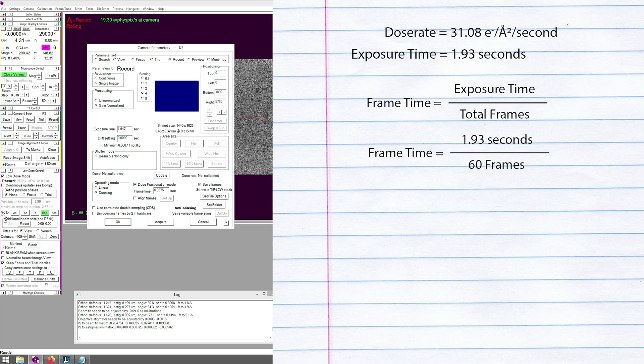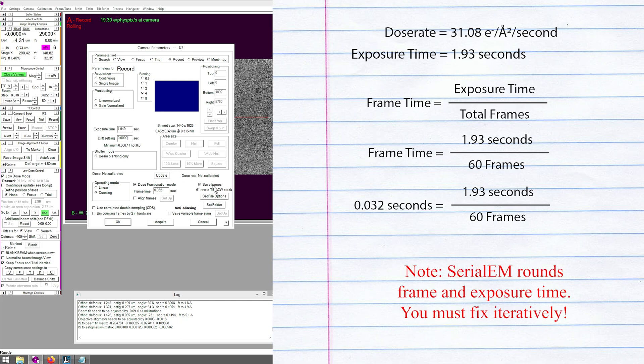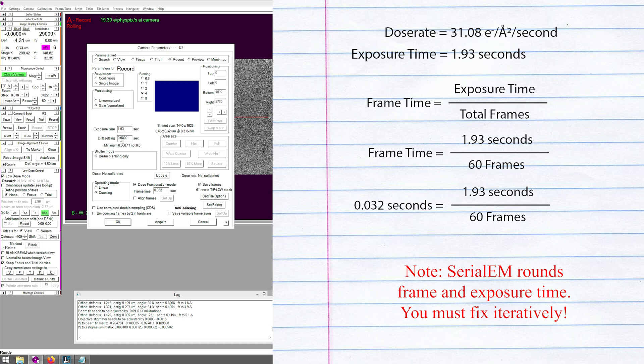That gives me 0.032 as my frame time. Click away for it to update—61 raw frames. I'll update this 1.9 back to 1.93, and I'm at 60 frames. I can press OK.